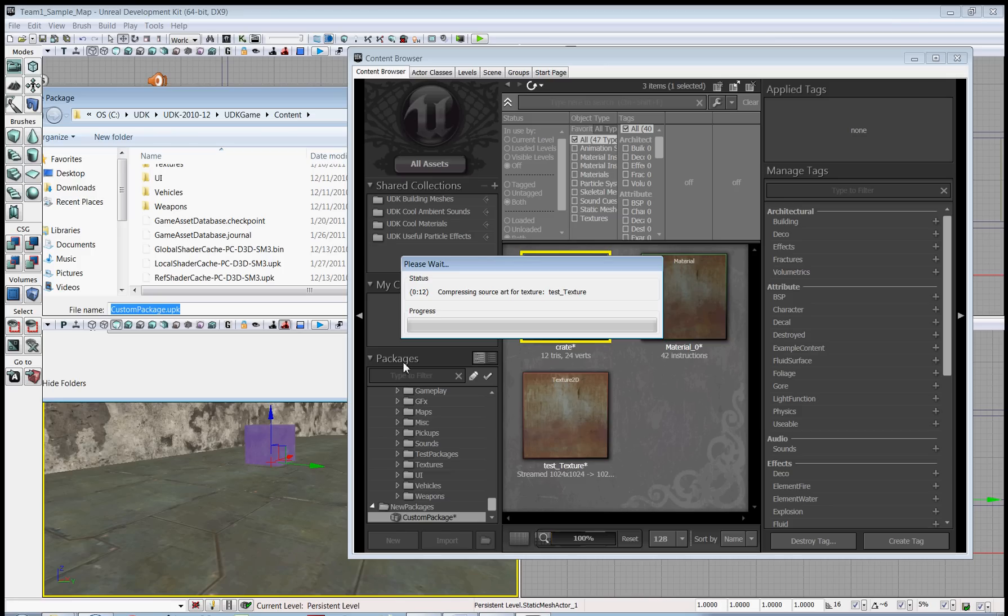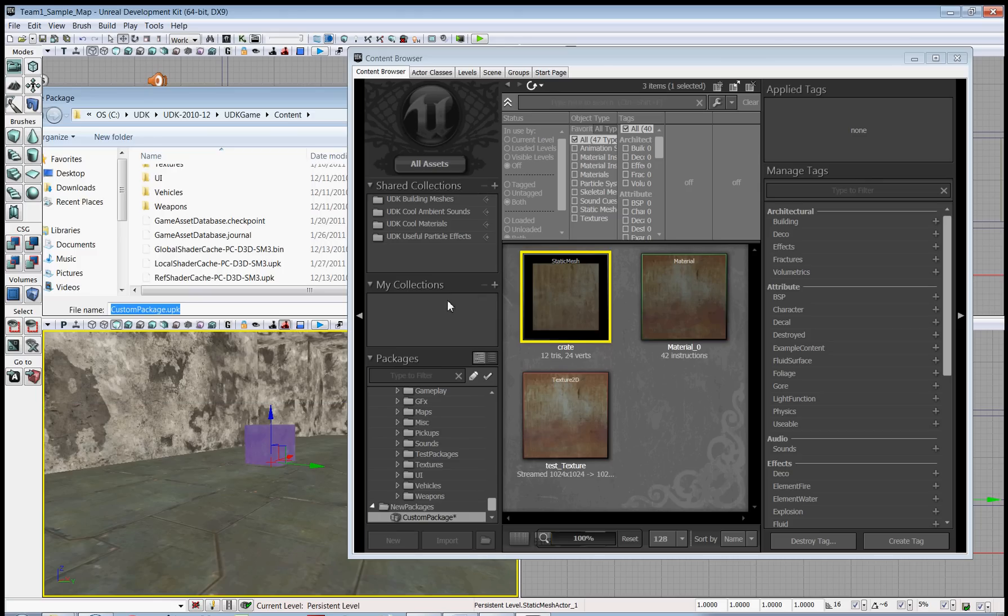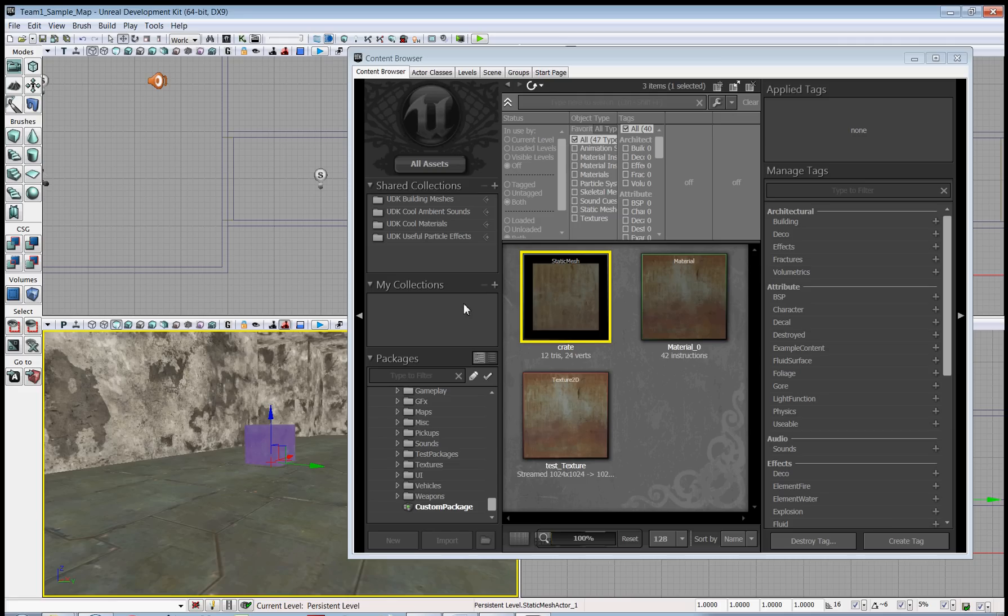Which takes a little bit. All right, so now our custom package has been saved and everything looks just fine. So I hope this tutorial has been helpful in showing you how to make packages in UDK.